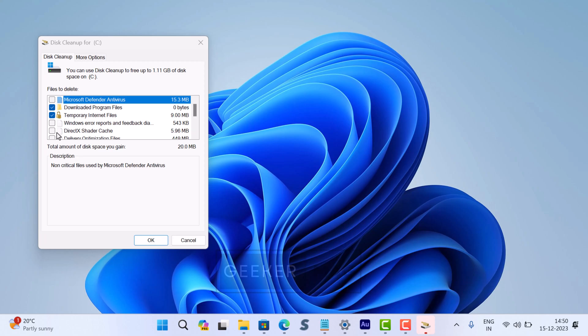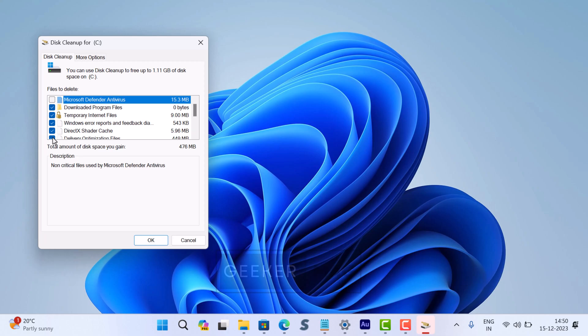In my case, it's 1.28 GB. It could be more or less in your case. Before performing the disk cleanup, you can also check the boxes for other options, but I'll go with the default options. Finally, click OK and then click the delete button.